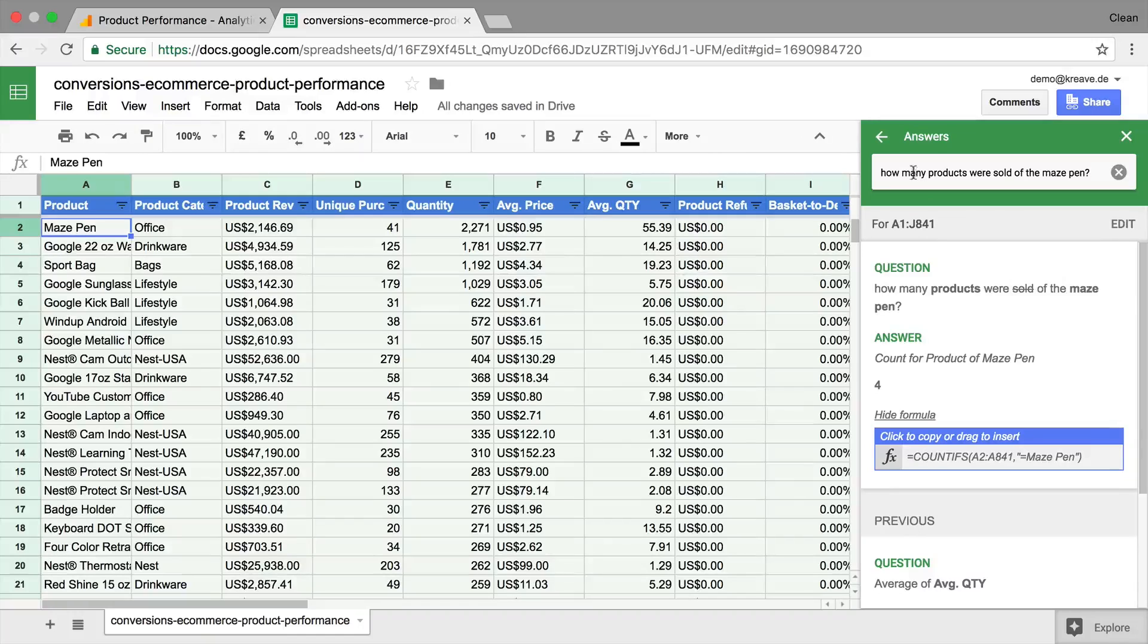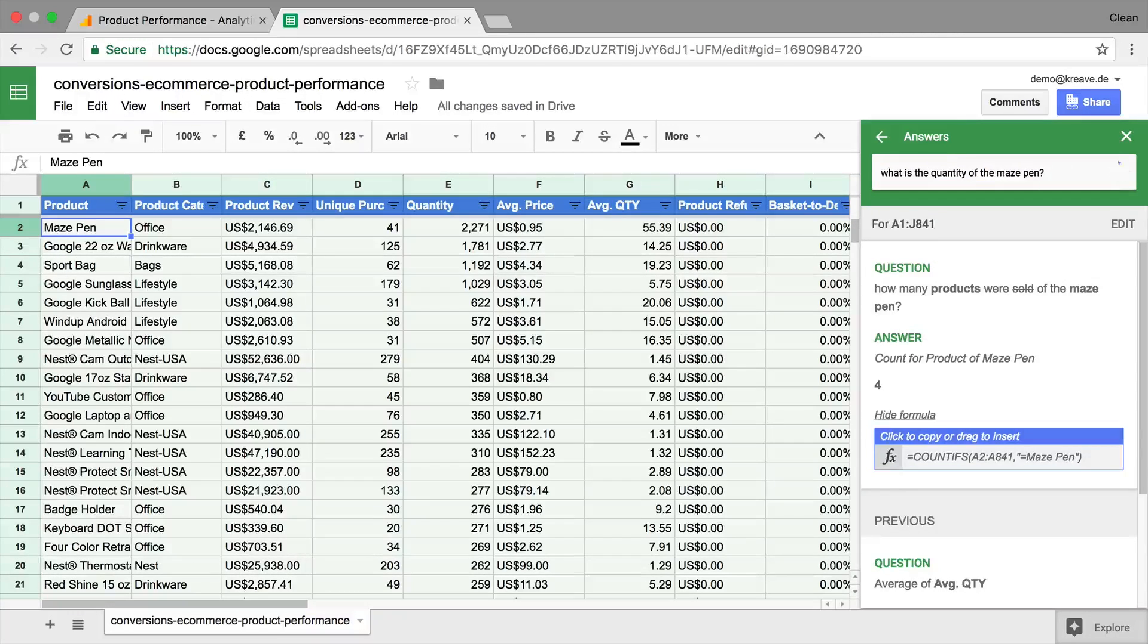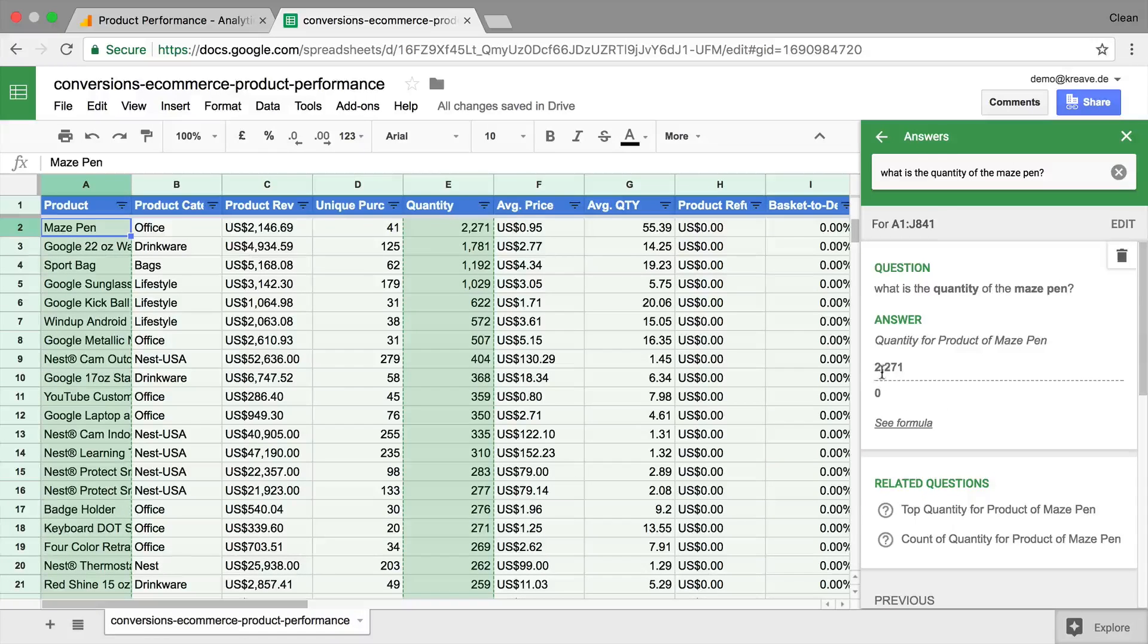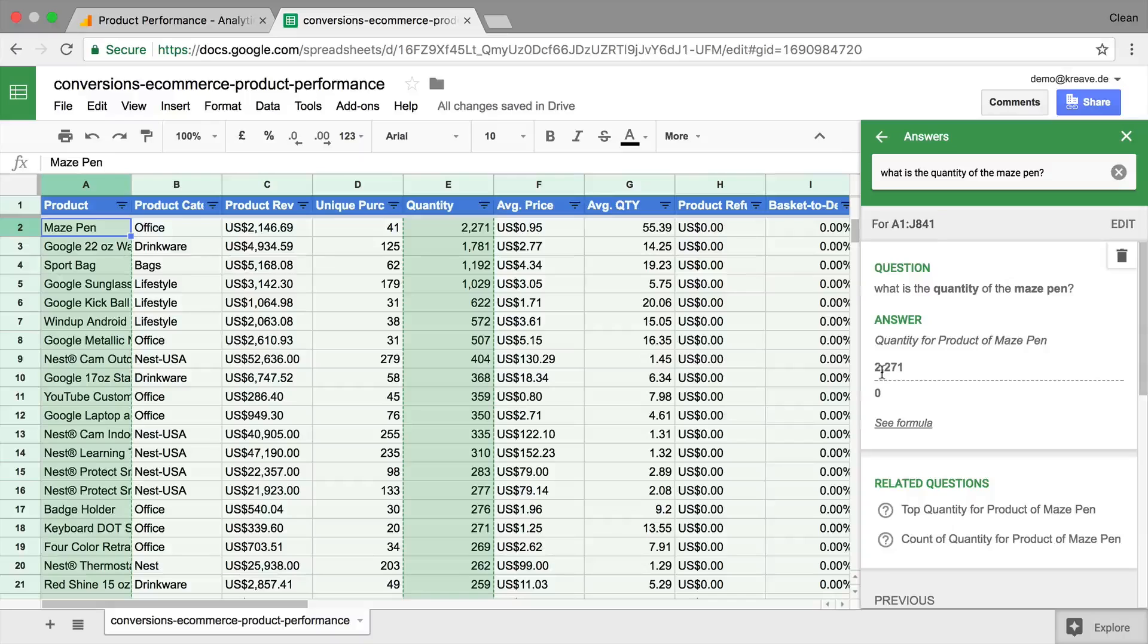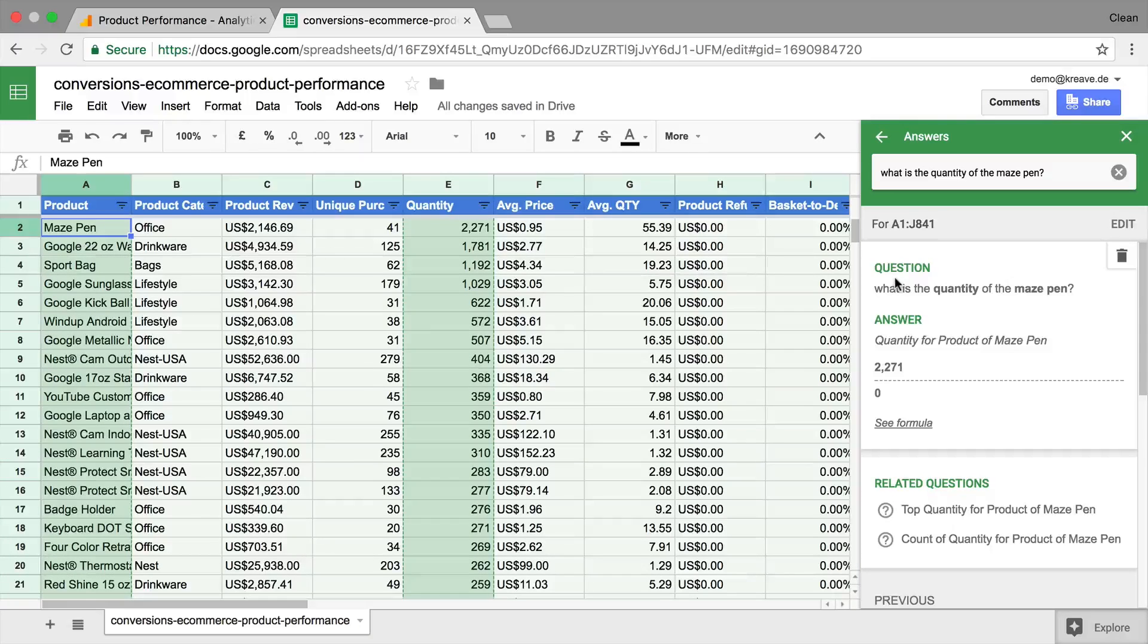So maybe we would need to rephrase. And now we get the correct answer back. A bit counterintuitive. But again, behind this is a machine learning algorithm that will hopefully understand in the near future all our questions that we would put into such a question and answer engine. So again, a quick way to do analysis in Google Sheets.